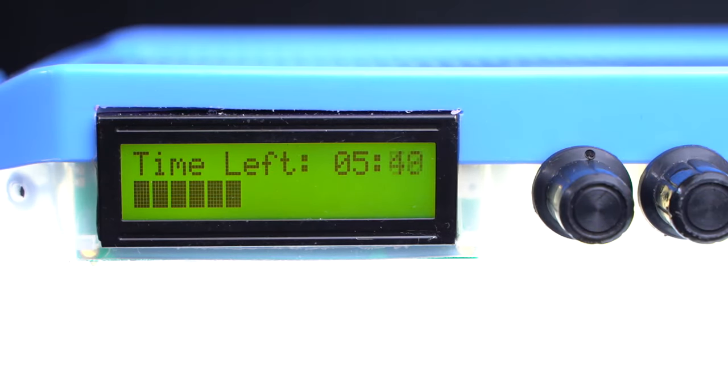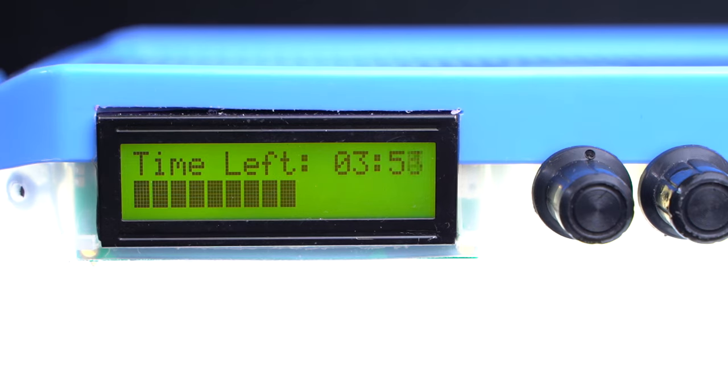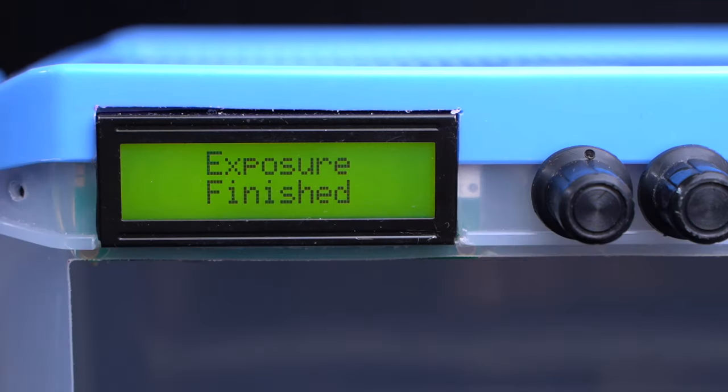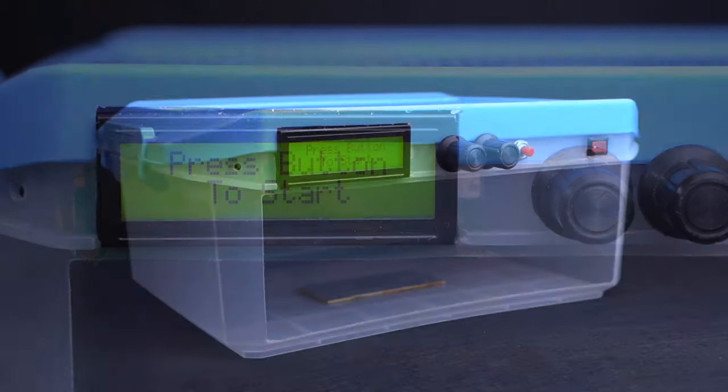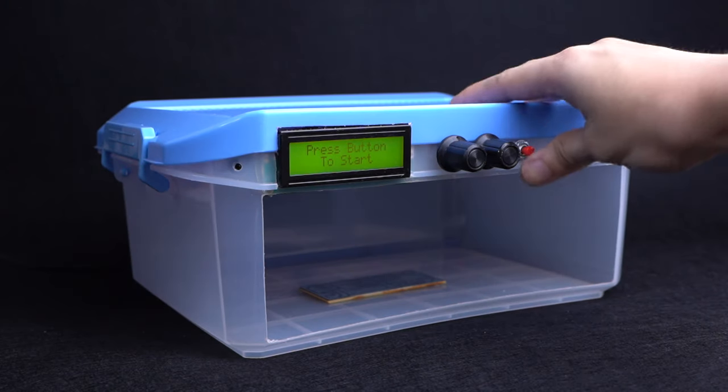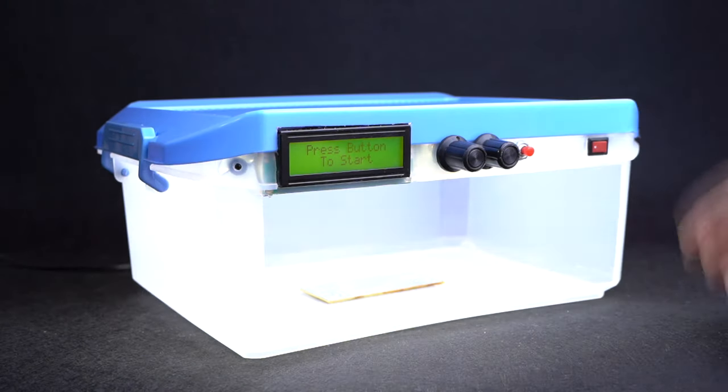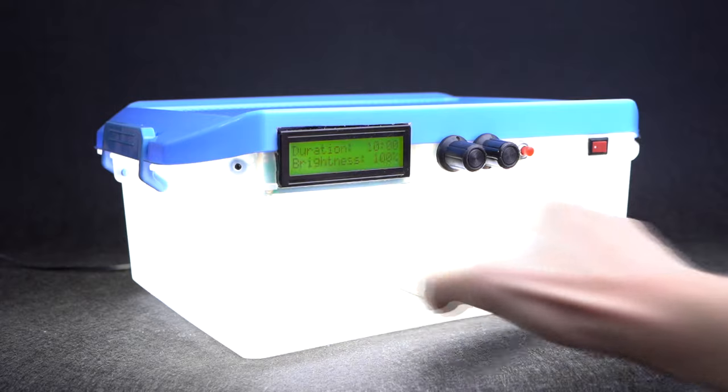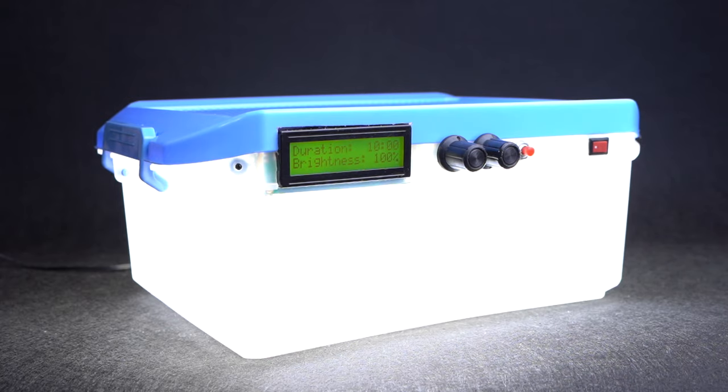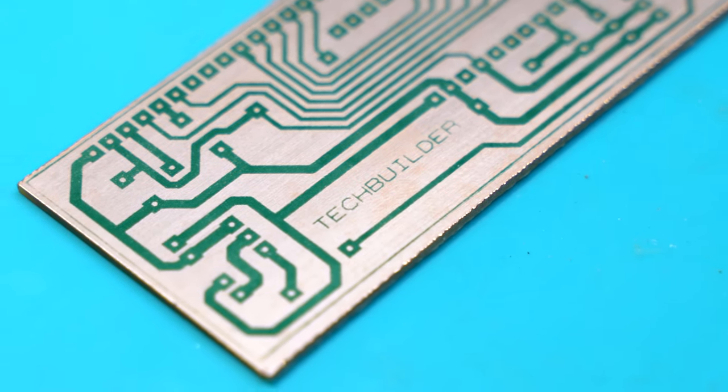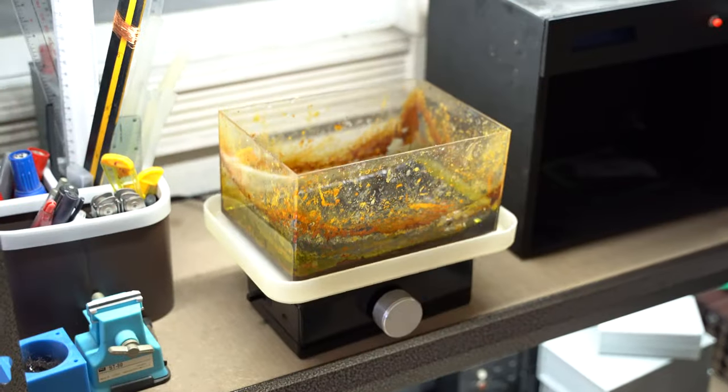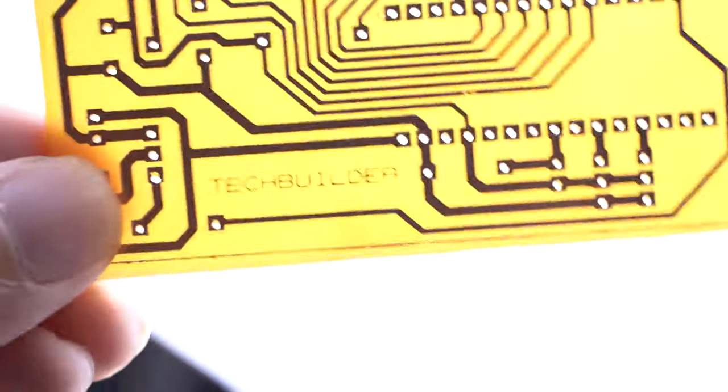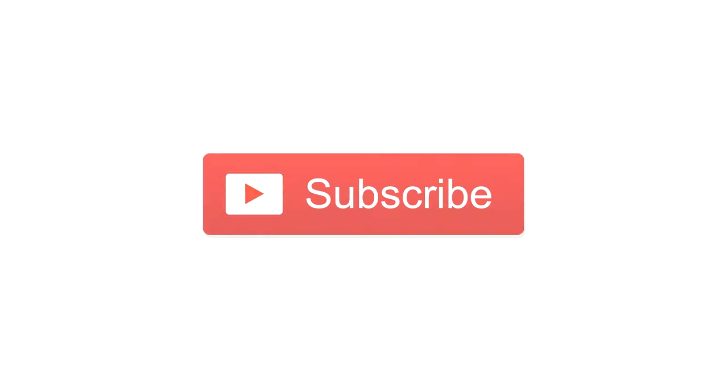I suggest experimenting with sample boards around that range until you find the best exposure time that works well for you. The LCD displays the time remaining left. There are also bars below to show you the progress. Once the time runs out, the LEDs will turn off to prevent overexposure. To reset the timer, just tap on the button once again. With this, you get to have more consistent outputs on fabricating your own PCBs. If you liked this video, don't forget to like and press the subscribe button. Stay safe and thanks for watching.